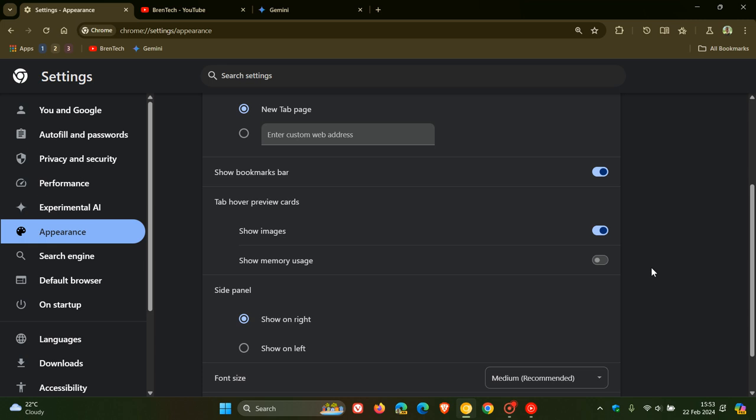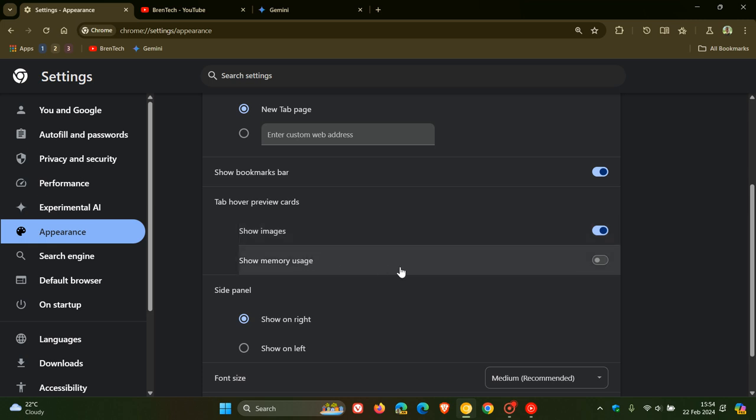reduces visual clutter. On your tab hover preview cards, you've got a couple of options now where you can show images, which has been previously available, or show memory usage. I personally think this will make its way down to stable. I think it's a small yet significant change where this new toggle lets you disable the memory usage display that shows how much memory each tab is using.